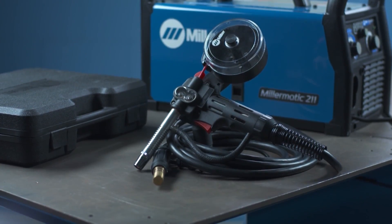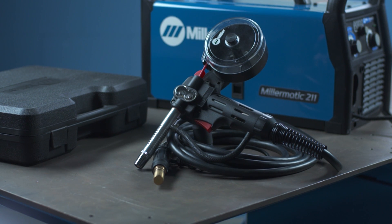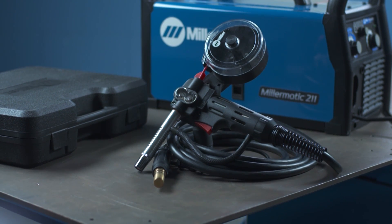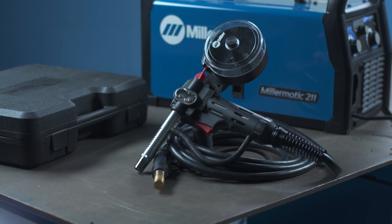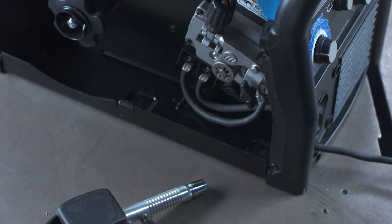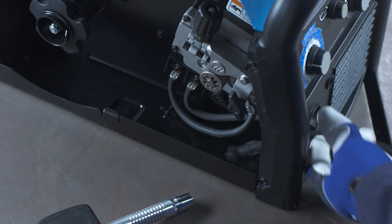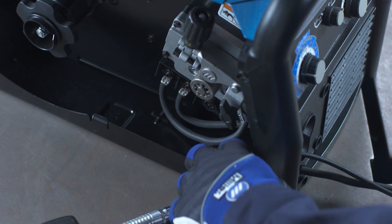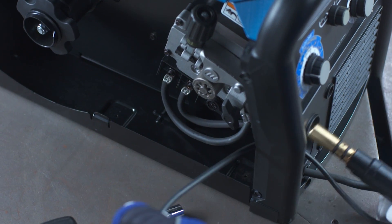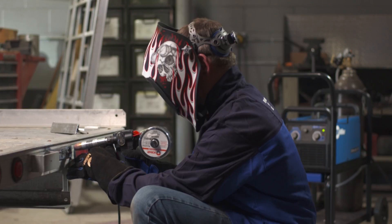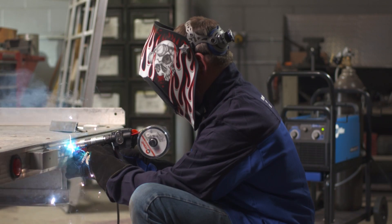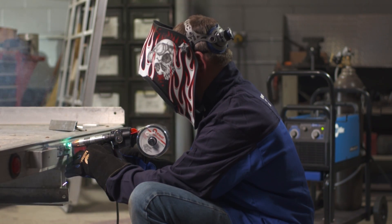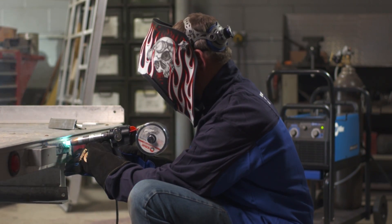To weld aluminum, buy the Spoolmate 100 or the Spoolmate 150 spool gun. Auto spool gun detection makes it simple to hook up a Direct Connect spool gun without field installation switches, so it's easier than ever to weld aluminum.